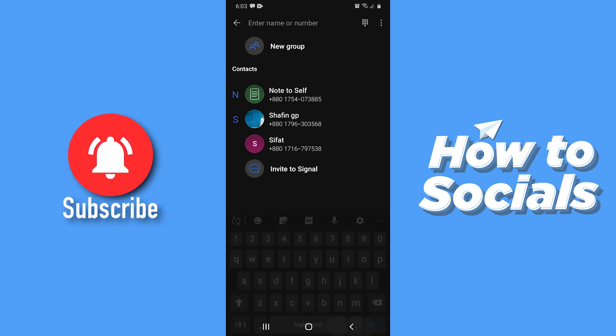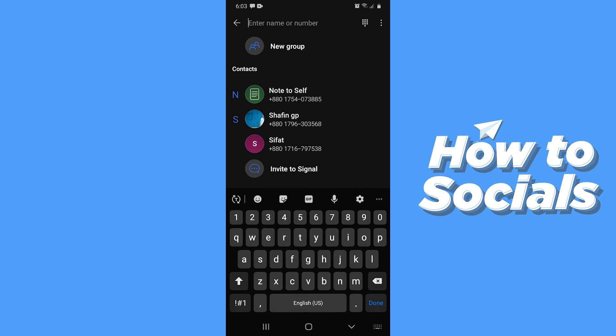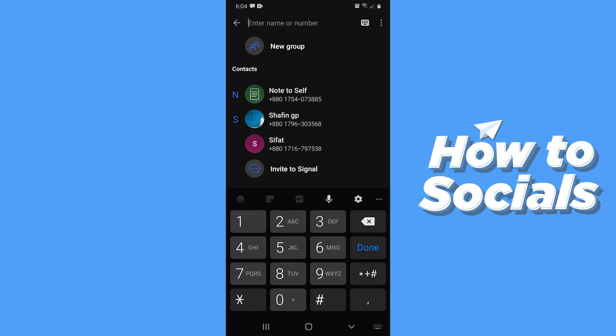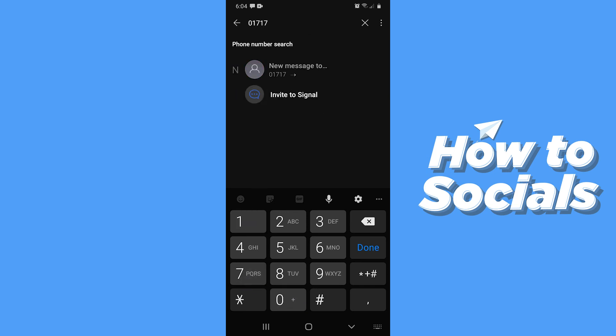And you'll see all of your contacts here. Now to add contact, you will see the search bar at the top of the screen. Tap on that and enter a name or number. Now let's type in a number. The number you're typing, if that person is not on your contact list, then you can easily add them as your contact.